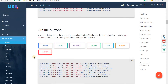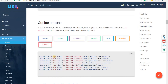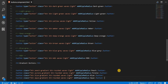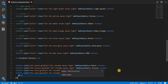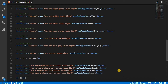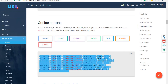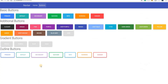Apart from that, we have outline buttons which can be used. I'll copy the markup for those, add an h3 for 'Outline Buttons', paste and save, and go back — we can now see the outline buttons in the application.